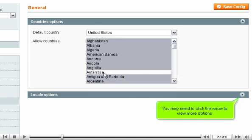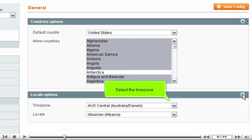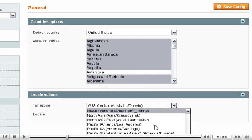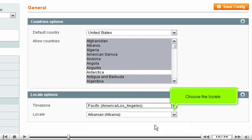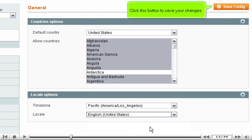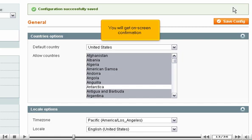You may need to click the arrow to view more options. Select the time zone and choose the locale. Click the button to save your changes. You will get on-screen confirmation.